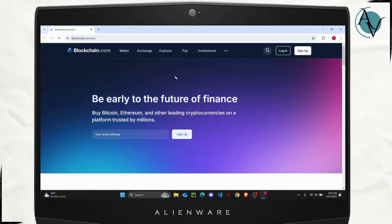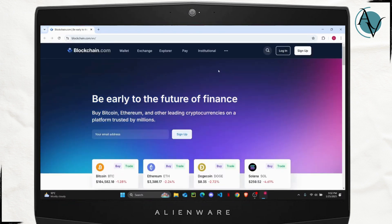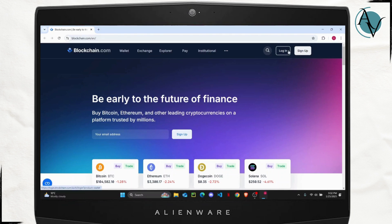Once you land on the home page, you have two options on the top right. Either you can log in if you already have an account, or if you don't have one you can sign up for a new account.